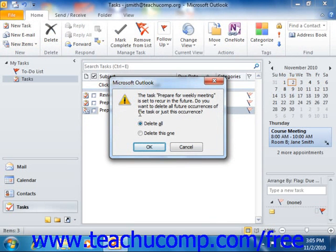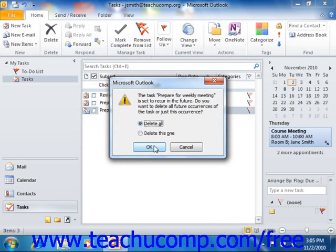Delete All or Delete This One. You can select the option to Delete This One to delete just the selected occurrence of the task, or select Delete All to delete this and all future occurrences of the task. Then simply click the OK button when you are done.